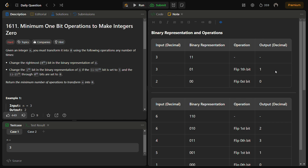Hello guys and welcome back to leadlogics. Today we will be going to solve the problem Minimum 1 bit operations to make integer 0. This is the LeetCode hard and the number for this is 1611.